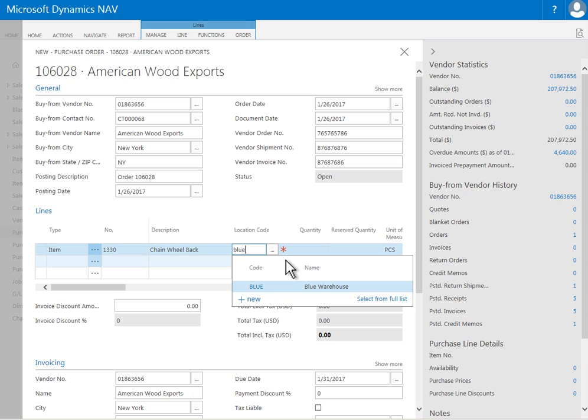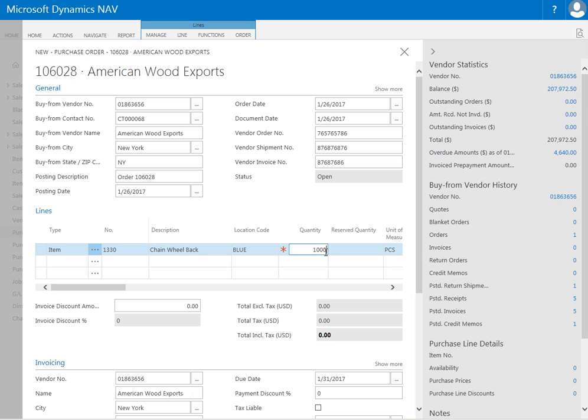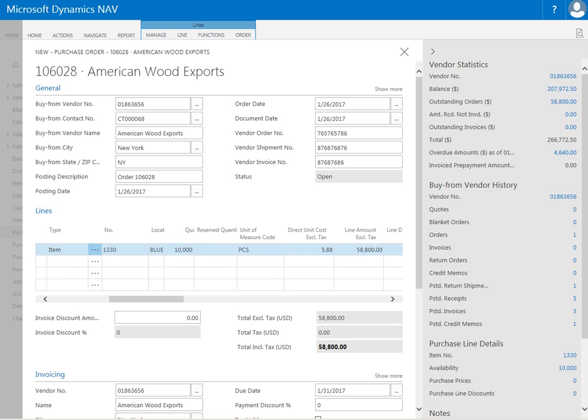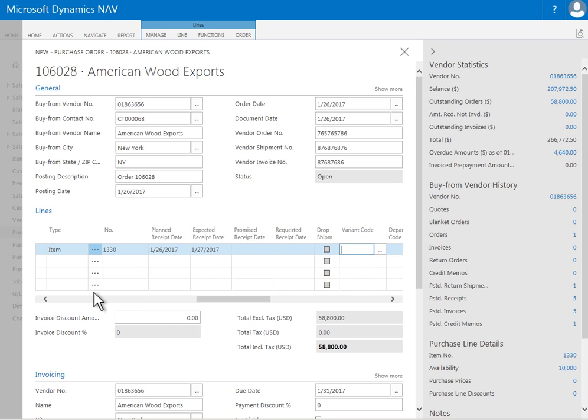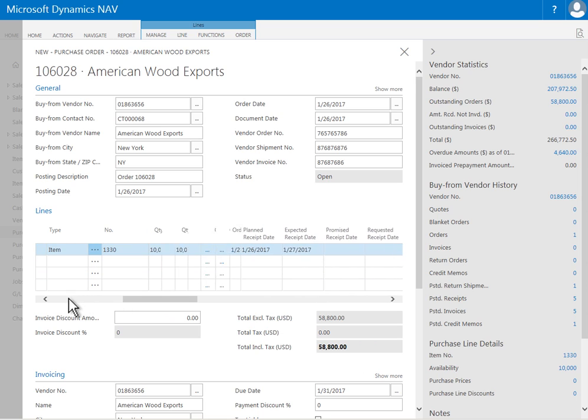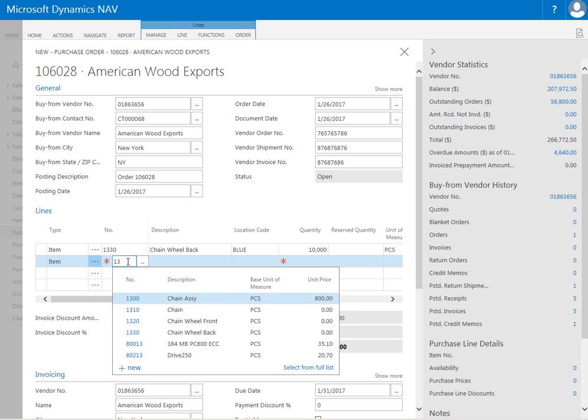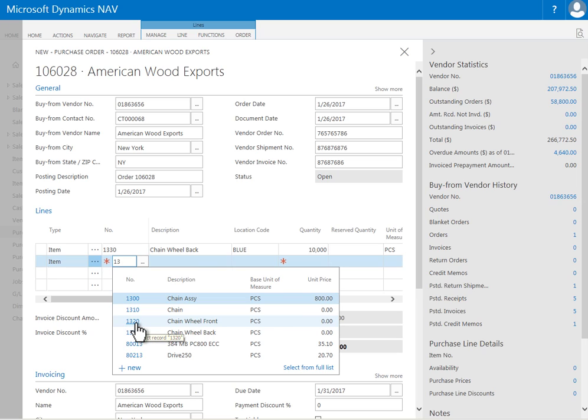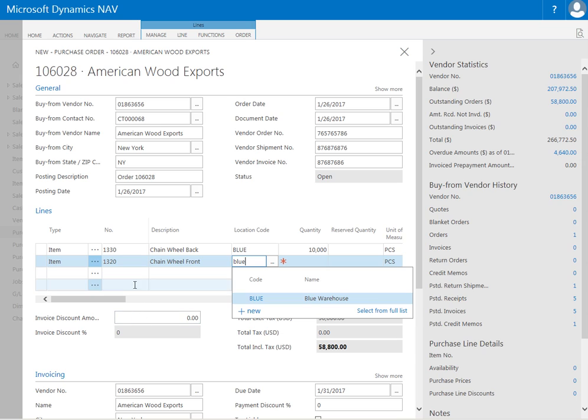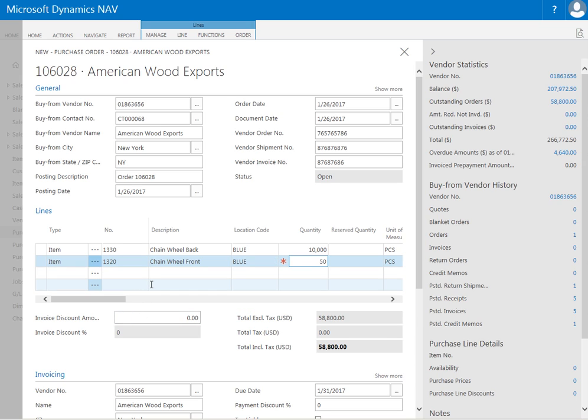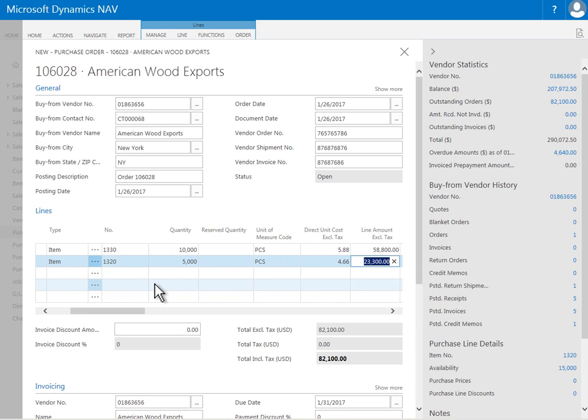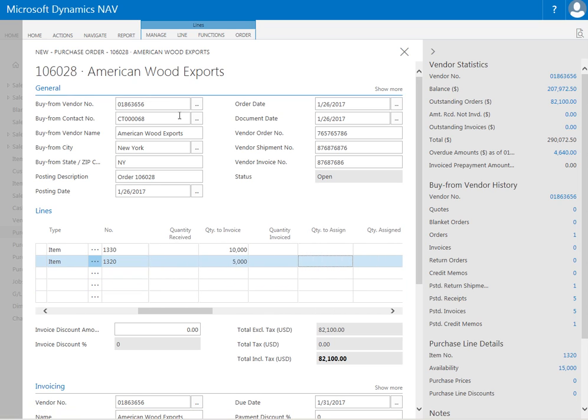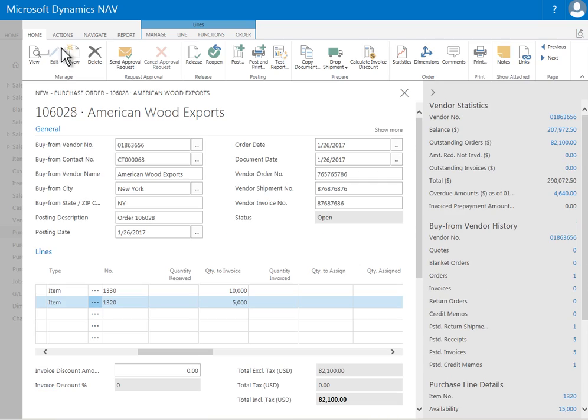So in my case here I'm going to just use a blue warehouse, and I'm going to order 10,000 units here from this particular item. So that's my first item on this transaction. And then I'm going to go ahead and order another item on here as well. Let me take this chain front wheel item here, and it's also going to be in the blue warehouse. And let's say that's going to be 5,000 units, and of course they have a different direct cost to the vendor, and that's my PO.